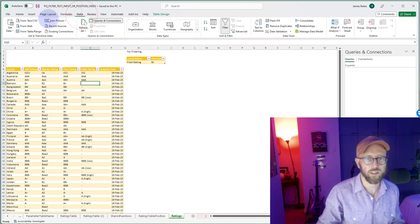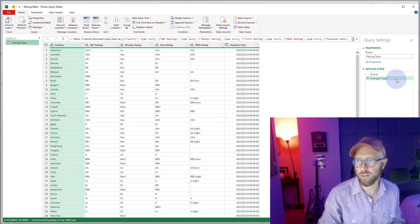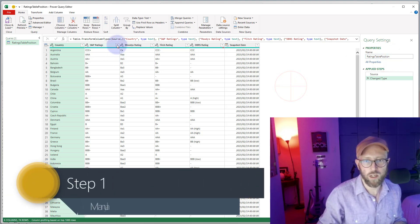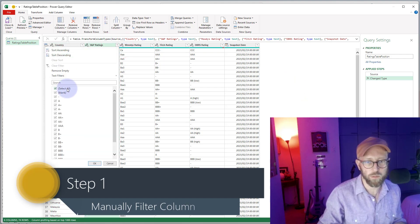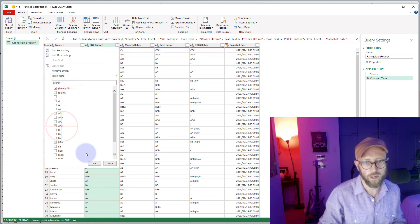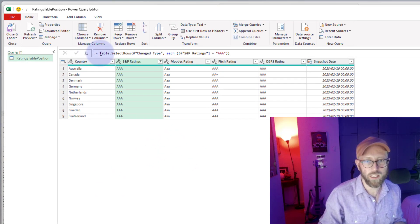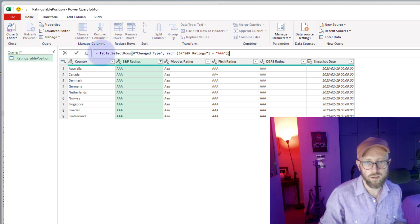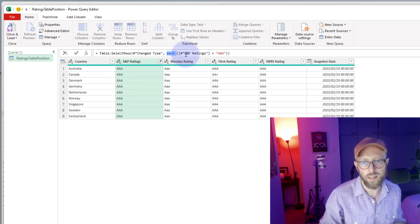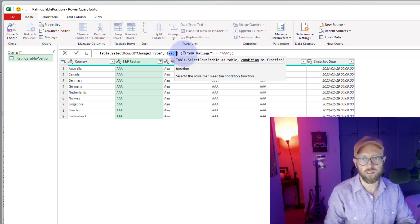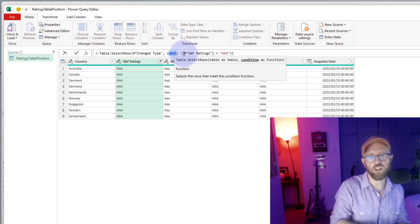Let's pull this into Power Query. We import it and call this query 'position.' We're manually filtering this table — one requirement is to filter S&P ratings on triple-A. Looking at the syntax: Table.SelectRows, going through each record in the column 'S&P Ratings' where the value equals 'A.' Note that 'each' is sugar syntax in Power Query — each row and each record is represented by an underscore.